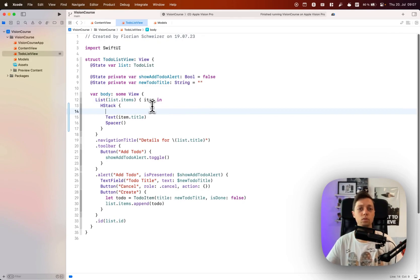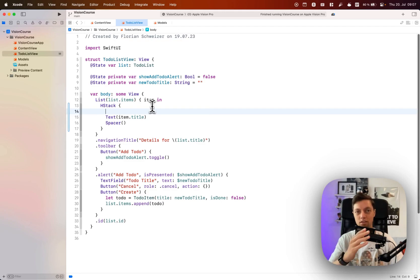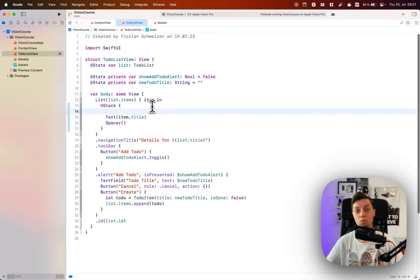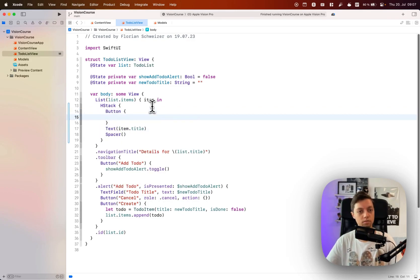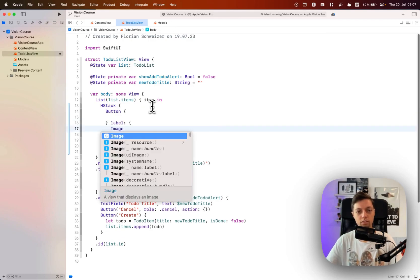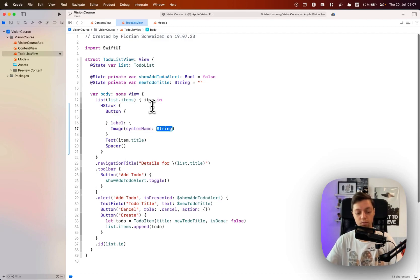There would be two approaches. You can either use a toggle, but the toggle doesn't really have the right UI for us in this sense. It's literally a toggle or a button on VisionOS. Both of them are not really what we're looking for. So instead we will just create our own button, and as the label we will use SF symbols, and we will change the symbol depending on whether the to-do is done or not.